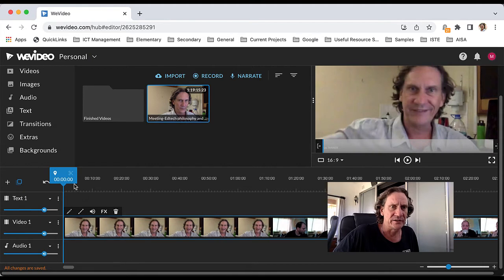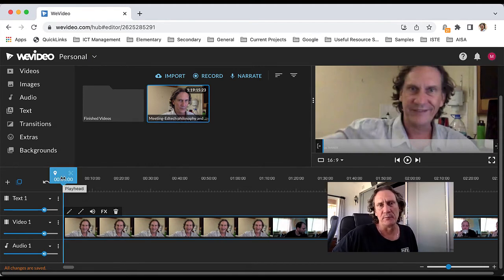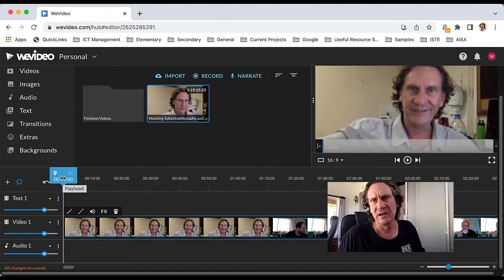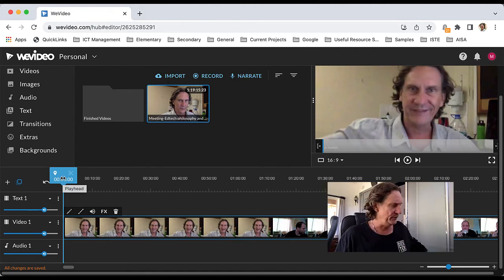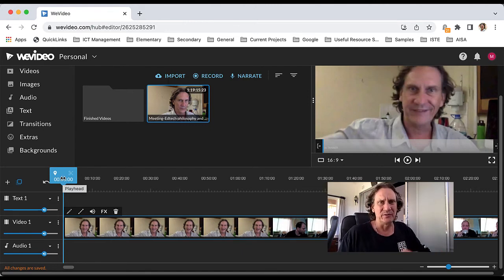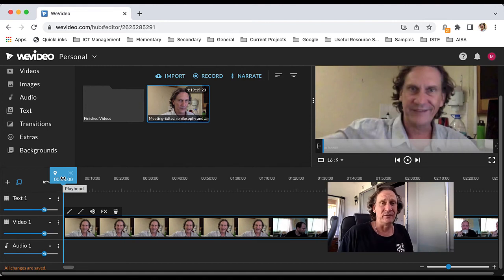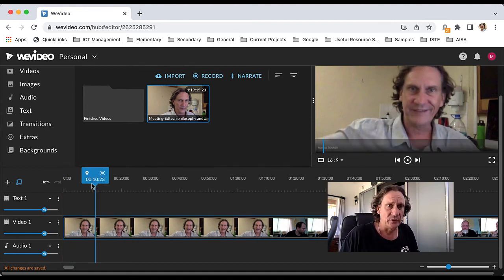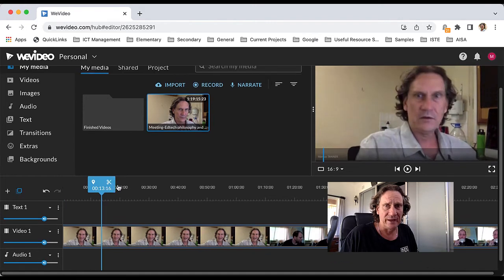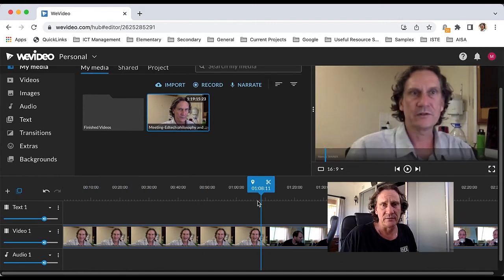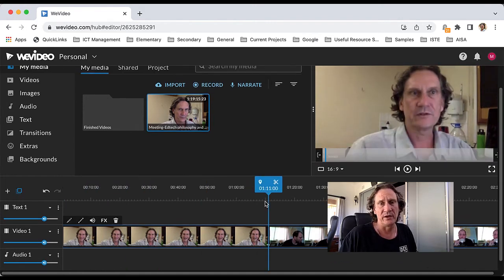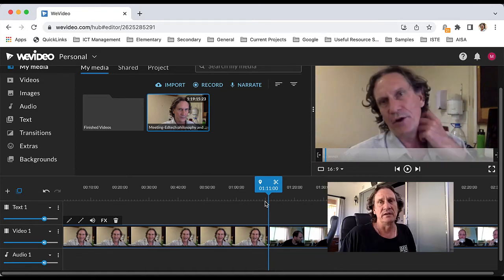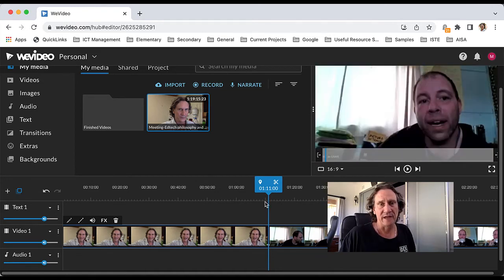Let's say we want to trim the first part because often in these meetings people turn up, they sit around making small talk, and not much is going on. So you may not actually want that in the final video that you share.